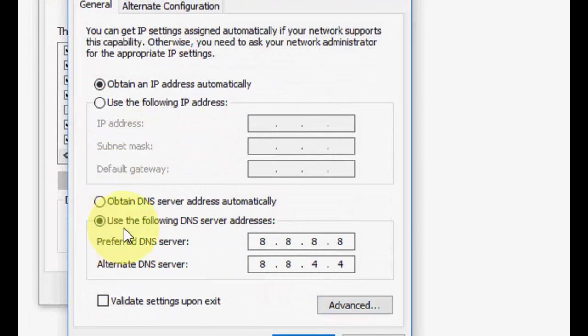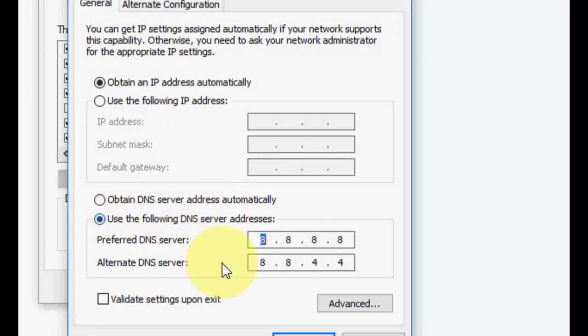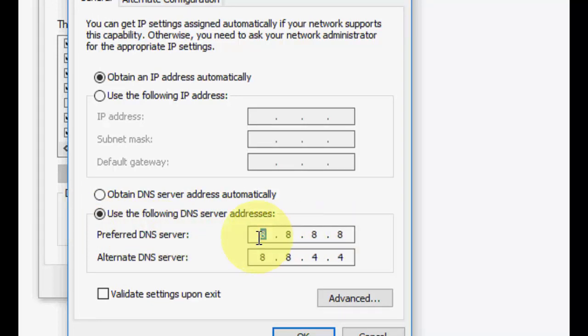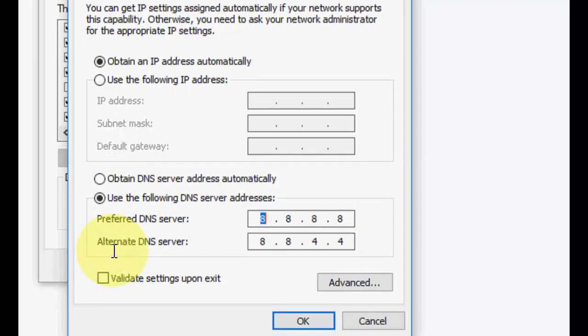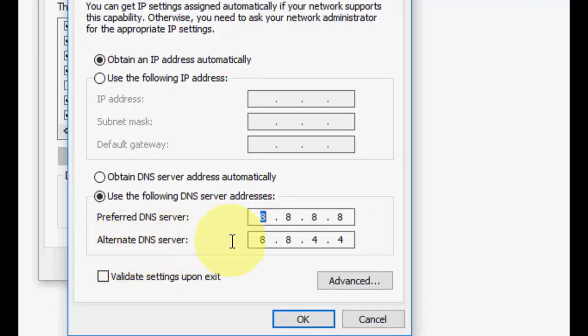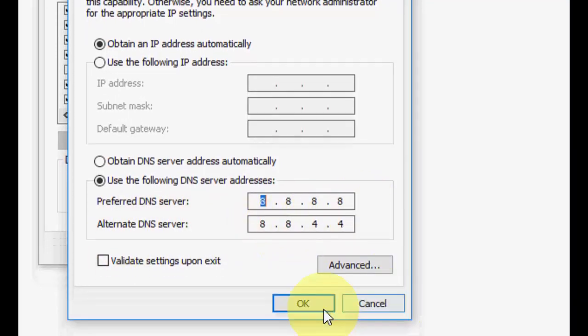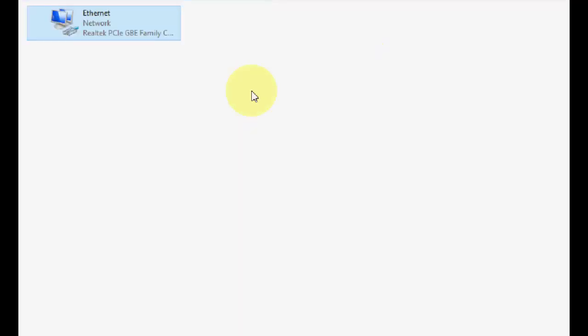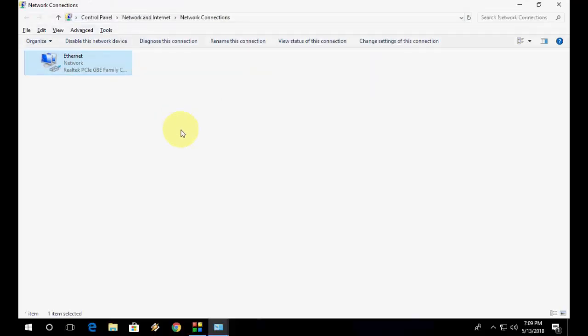Now select use the following DNS server, check on this, and in the preferred DNS server type 8.8.8.8. So four times type 8. And after this, alternate DNS server type 8.8.4.4. After this click OK. So that's your second method to fix this problem.